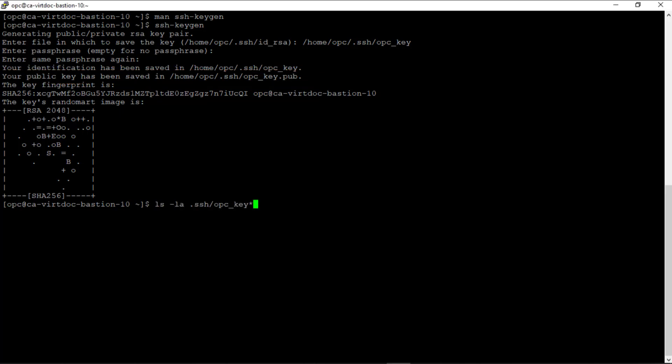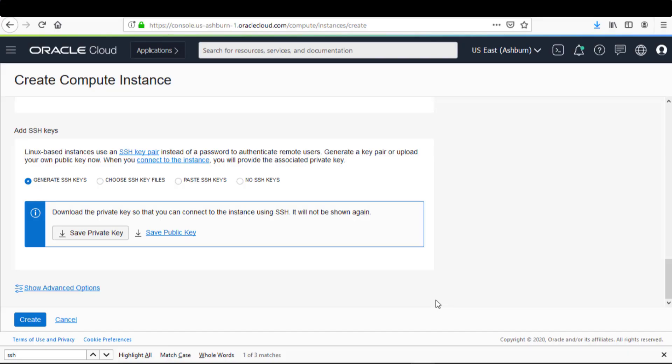If I run the ls -l command on this directory, we see the key pair files. Now I want to demonstrate how you need to provide the public key portion when you create a Linux compute instance in the Oracle Cloud Infrastructure. I'm not going through the entire process of creating a compute instance; that is covered in another video.